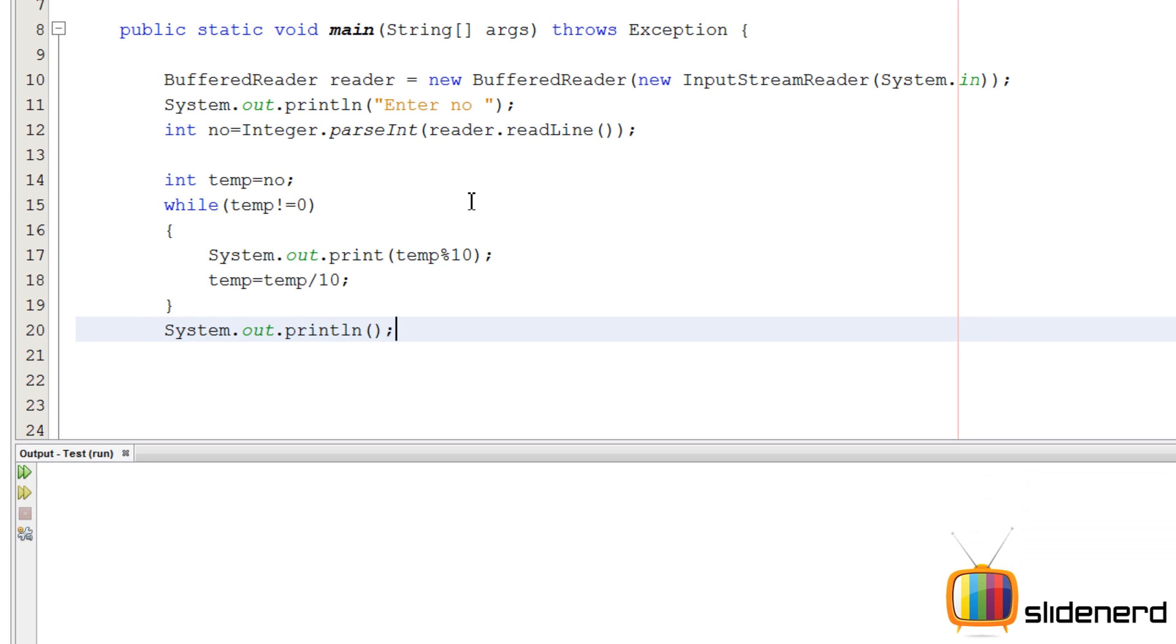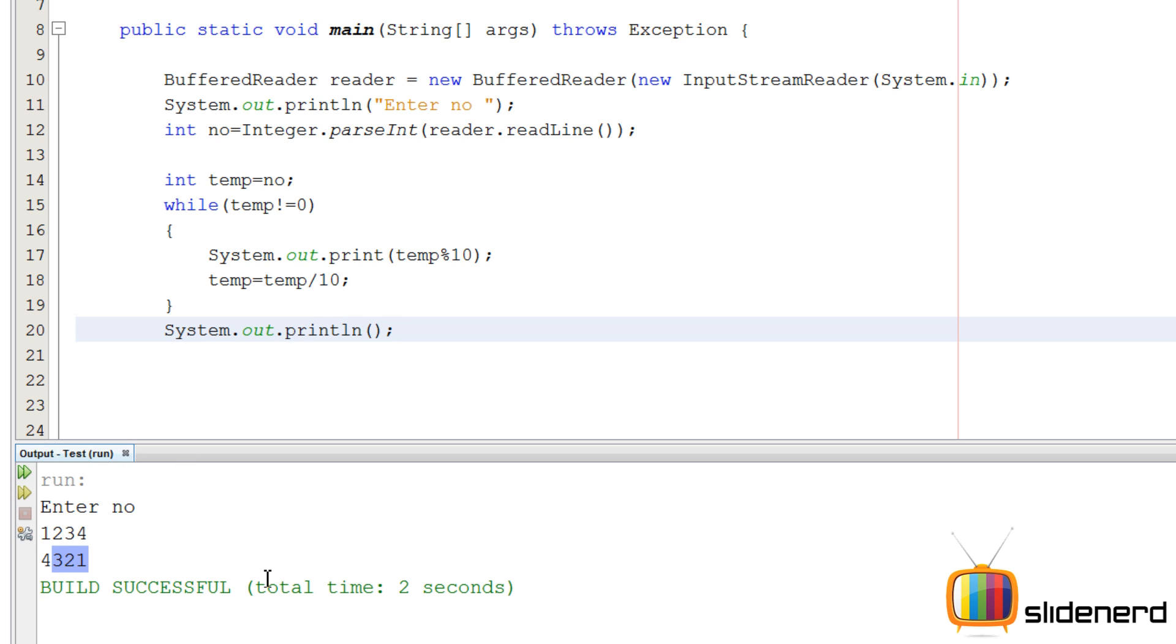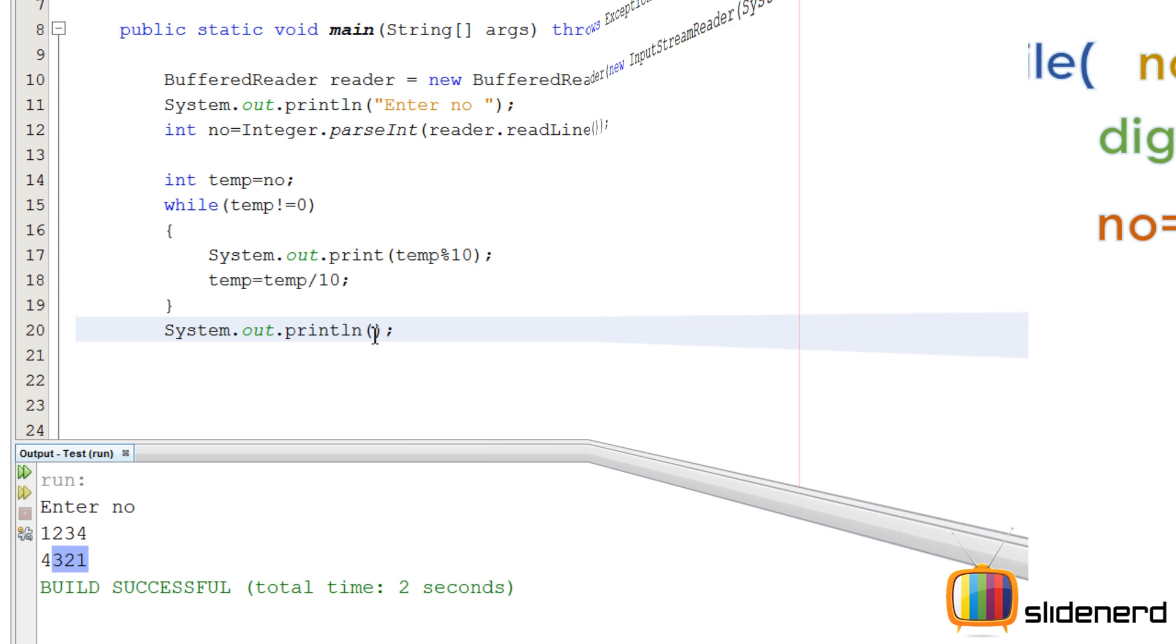This is going to directly print the digit and every time we say temp equals to temp divided by 10. So let's see how this goes. Put a system.out.println statement at the end for a new line. Alright we are done. Let's say ctrl s, shift f6, enter the number, say 1234. As you guys can see, 4321 is coming. We are done with this program, pretty simple right.